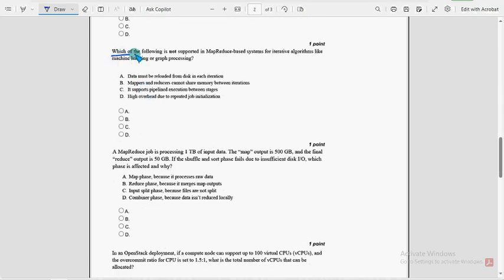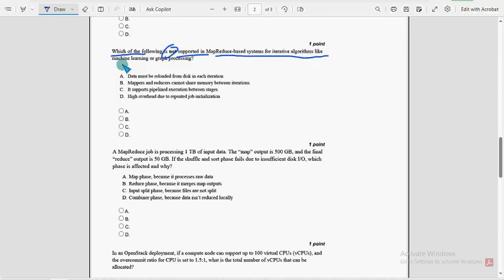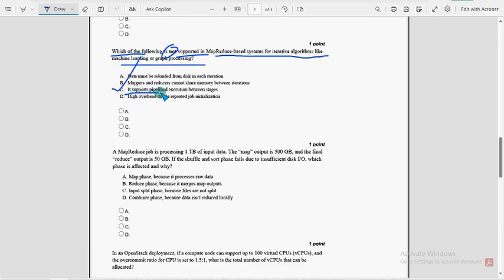Which of the following is not supported in MapReduce based systems for iterative algorithms like machine learning or graph processing? So for eighth question, option C, it supports pipeline execution between stages. So mark option C as the probable solution for eighth question.